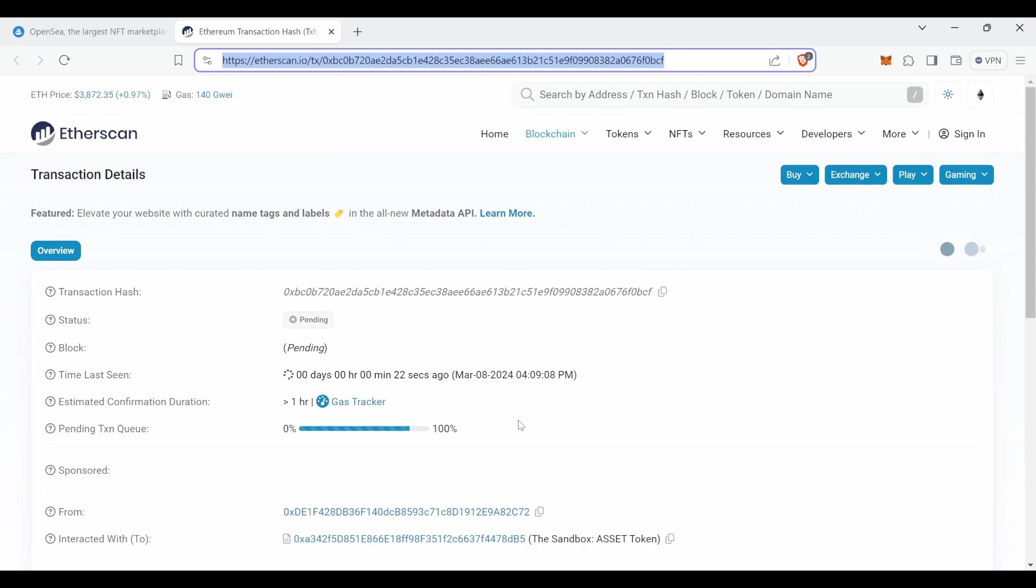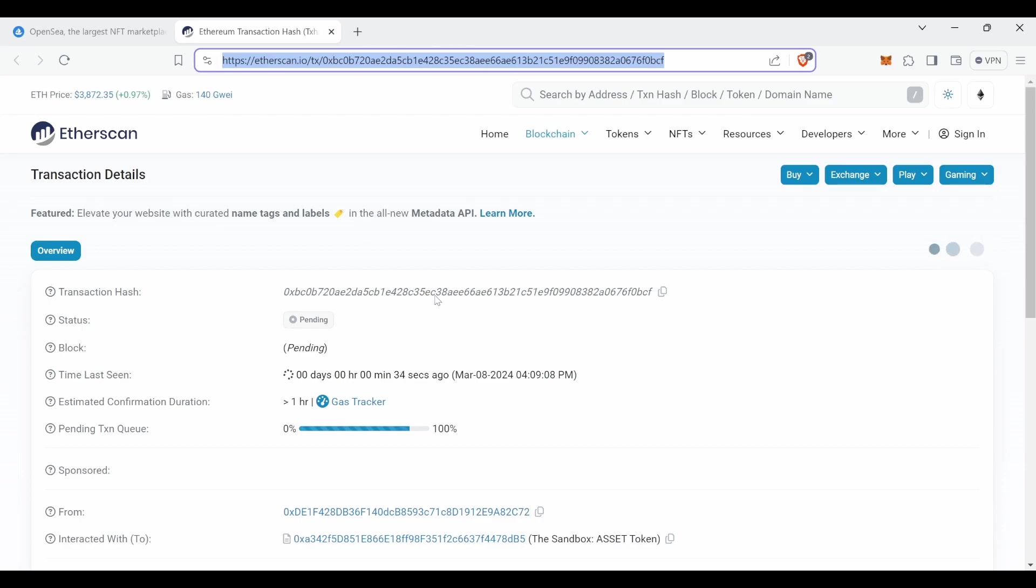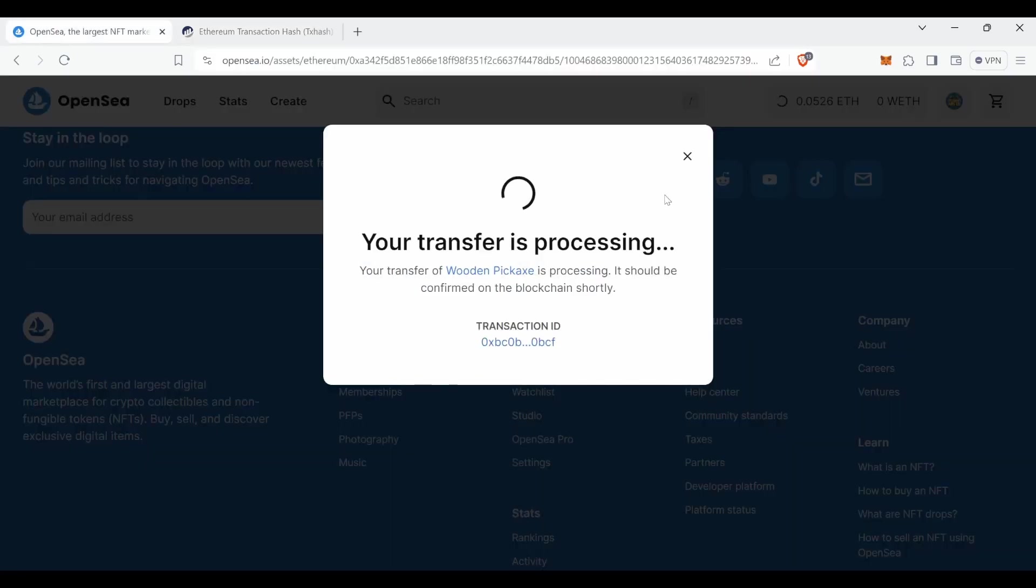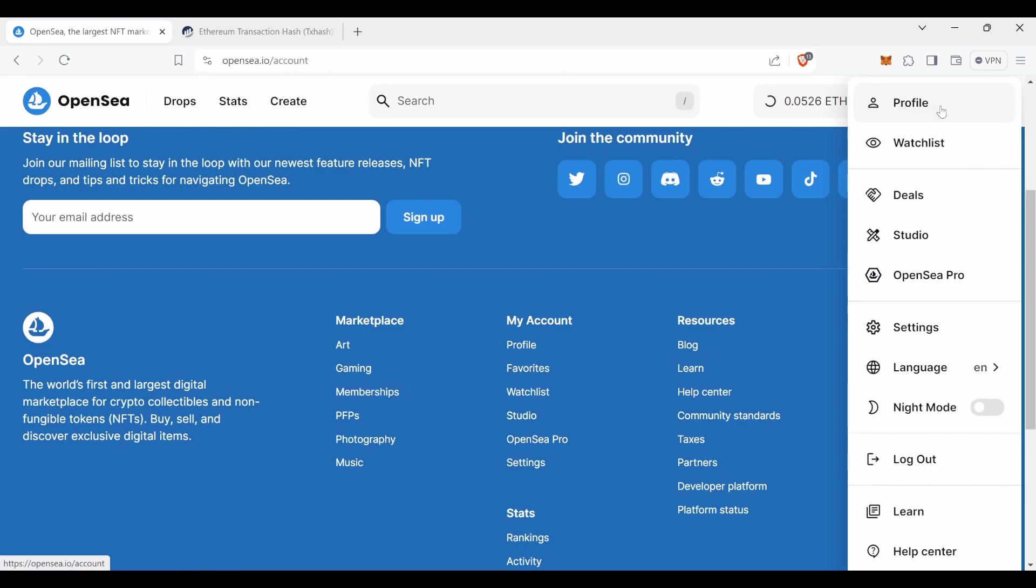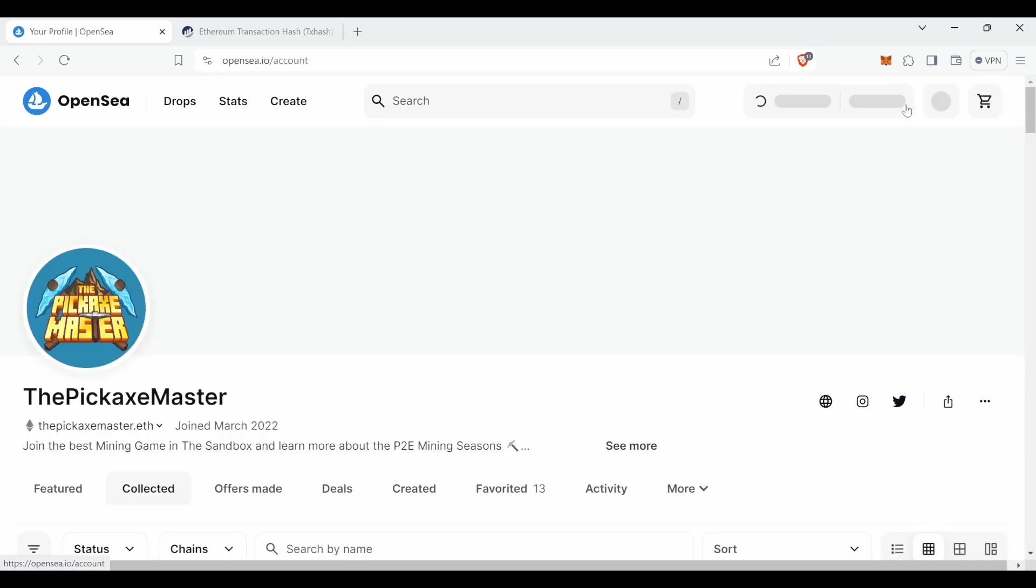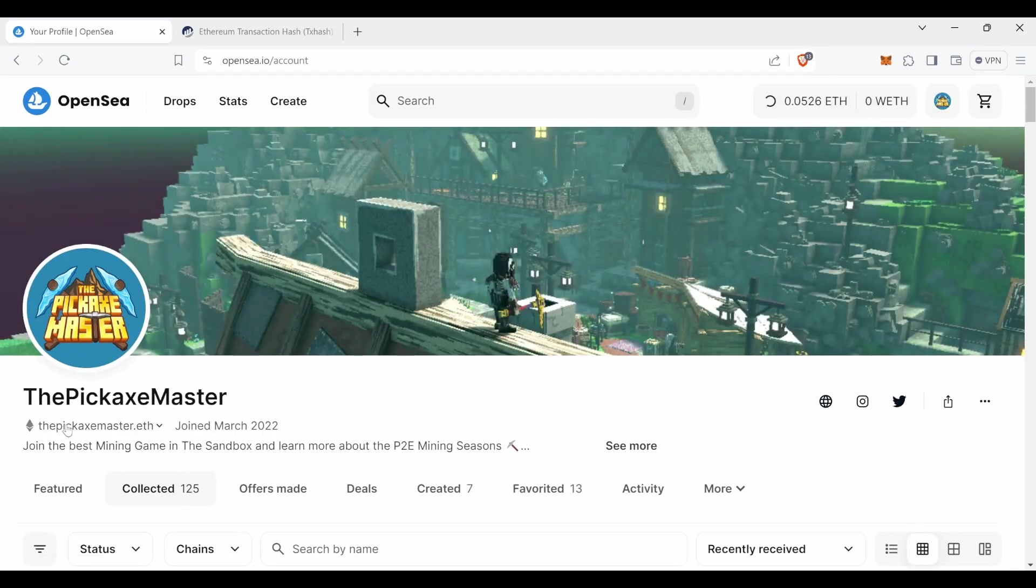You can send the pickaxe directly to the pickaxe master account and we will do the burning for you. All you got to do is consult our game wallet address which can be found in the description. And from there all you got to do is send it and we will be making sure that the burn happens.